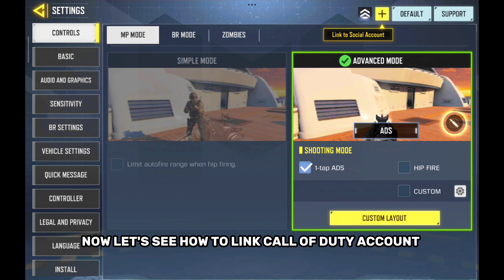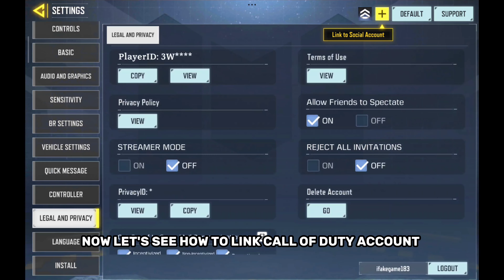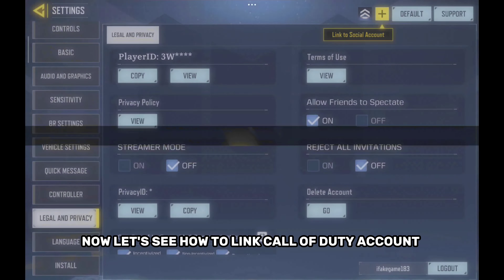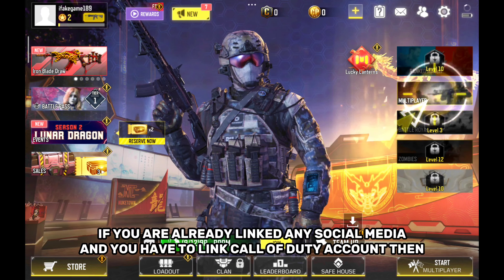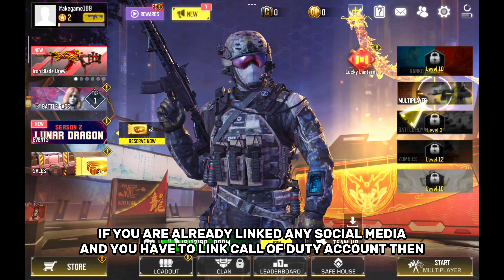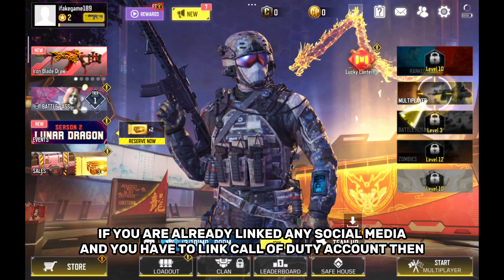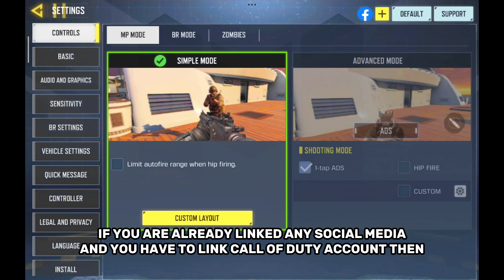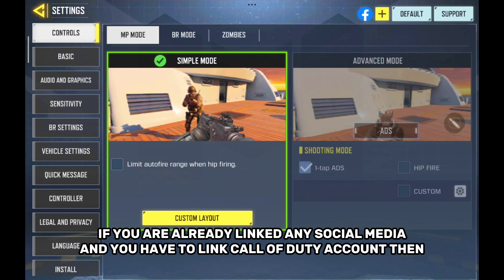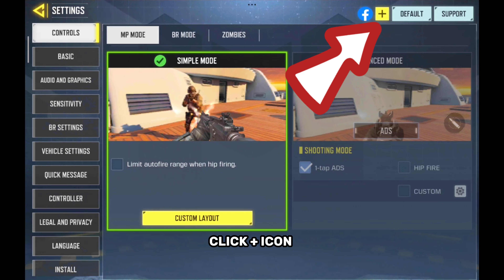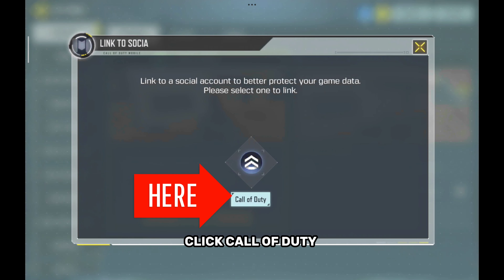Now let's see how to link a Call of Duty Account. If you have already linked any social media and need to link your Call of Duty Account, then click the plus icon and click Call of Duty.